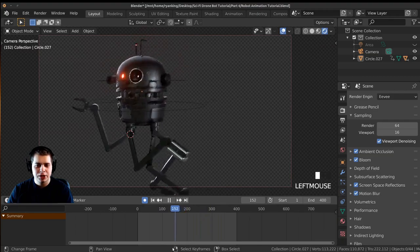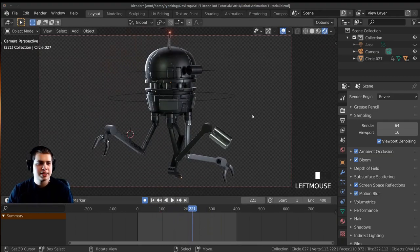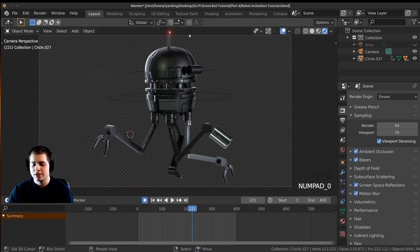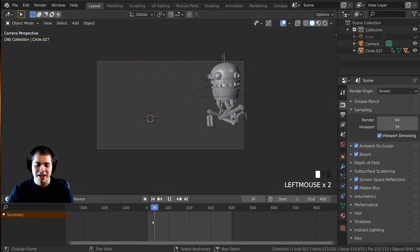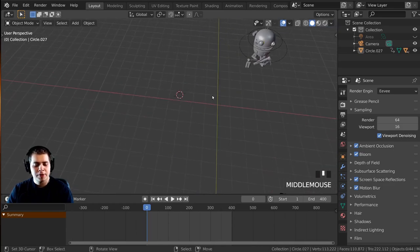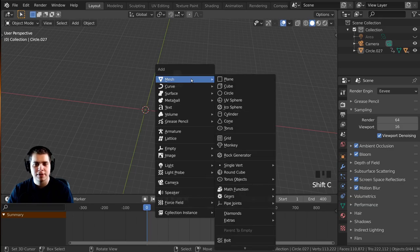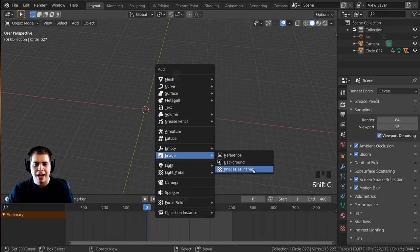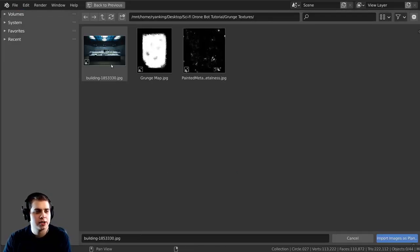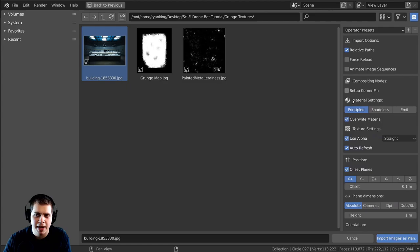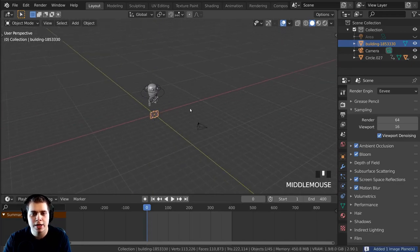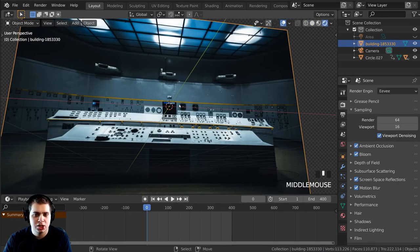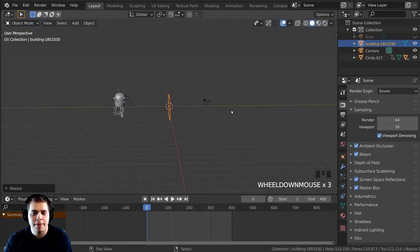That's the basic animation done — I'll do a little bit of tweaking later. Now let's set up the sci-fi background and smoke. I'll turn off auto-keying since we're not animating anymore, press Shift+C to center the 3D cursor, then Shift+A to add an image. We'll use 'Images as Planes', grab that background texture, set it to Emission, and click 'Import Images as Planes'.